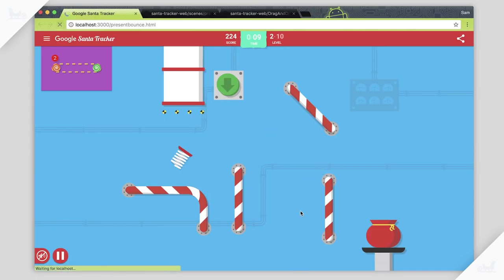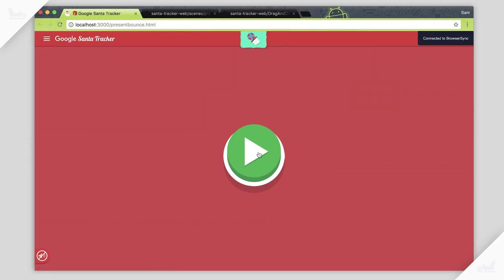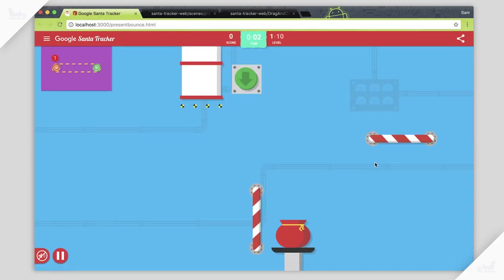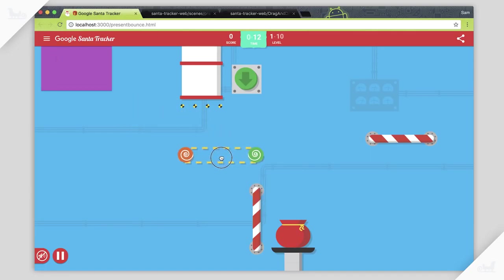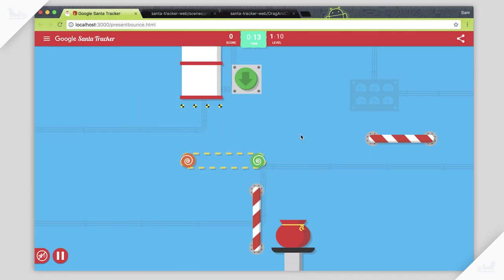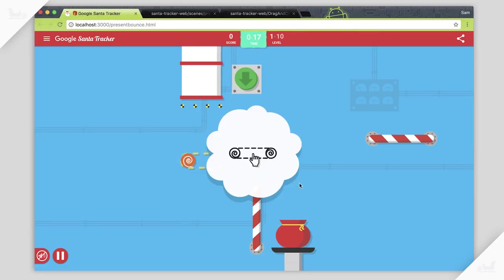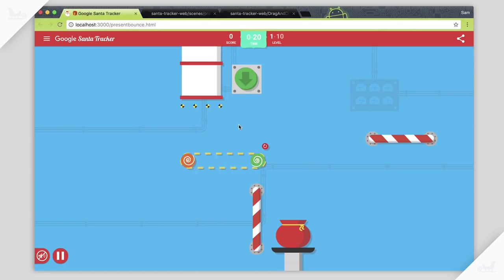One thing you might have noticed when we loaded this scene — and I've just reloaded it now — is we get these tutorial cards. We wait a second, and they only show up if the user doesn't do the thing we want them to do. So in this case, it's telling the user to drag the conveyor belt onto the screen. If we wait a few more seconds, we'll see a few other tutorials — like you need to click the conveyor to change it, and you also need to press the button to start the level.